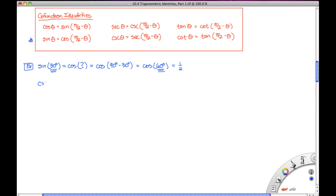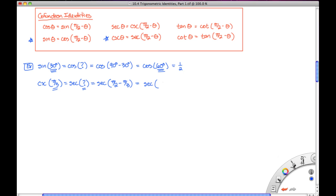Another example: the cosecant of π/3. Using the co-function identity, csc(π/3) = sec(π/2 - π/3). Finding the common denominator: 3π/6 - 2π/6 = π/6. So csc(π/3) = sec(π/6). We see that π/3 and π/6 are complementary angles, and their co-functions have the same value.